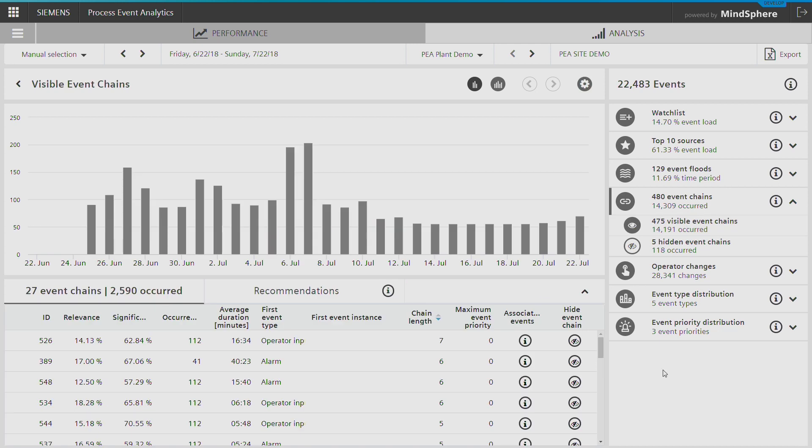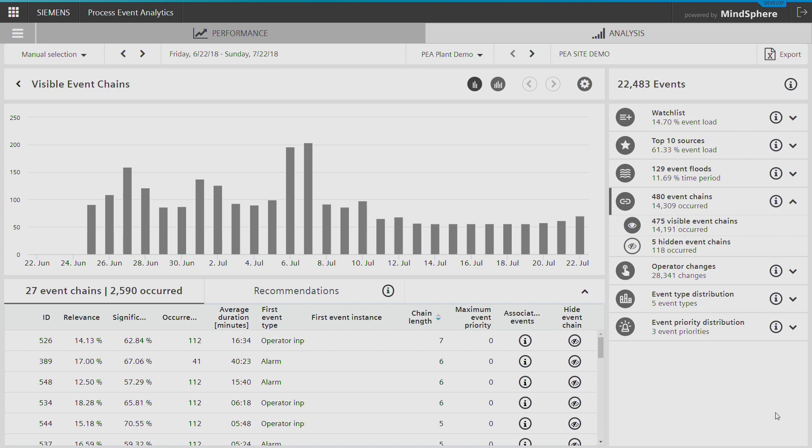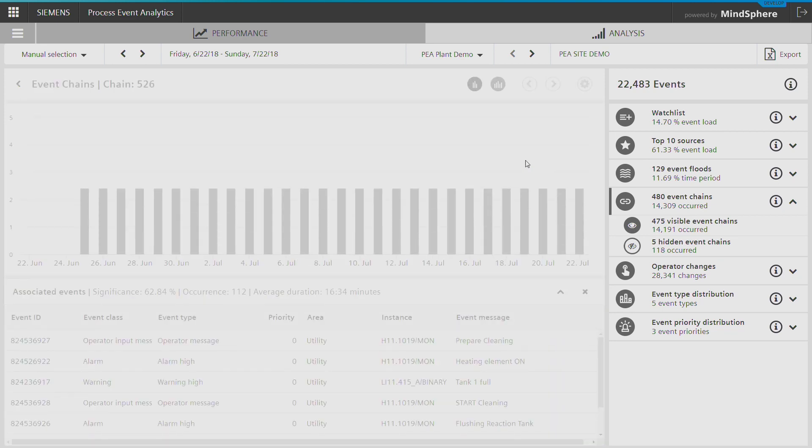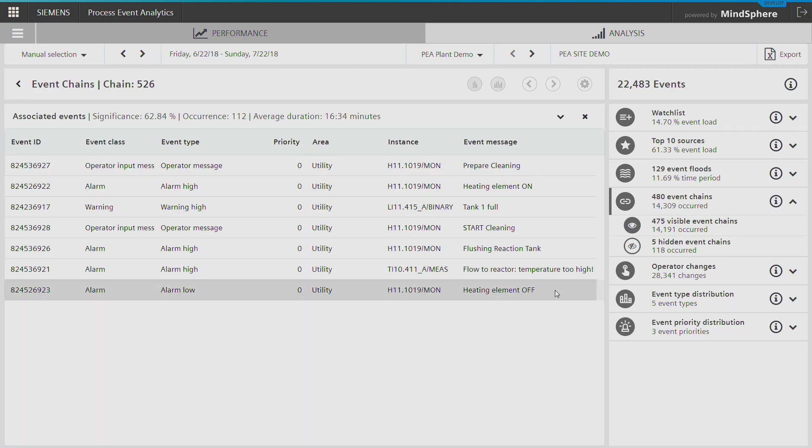At the third level, detailed analysis and recommendations are provided. These are based on the identified patterns in the alarm history.